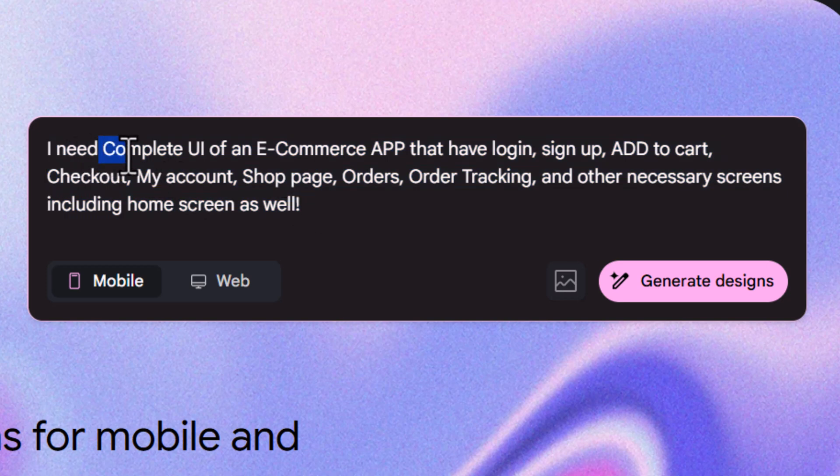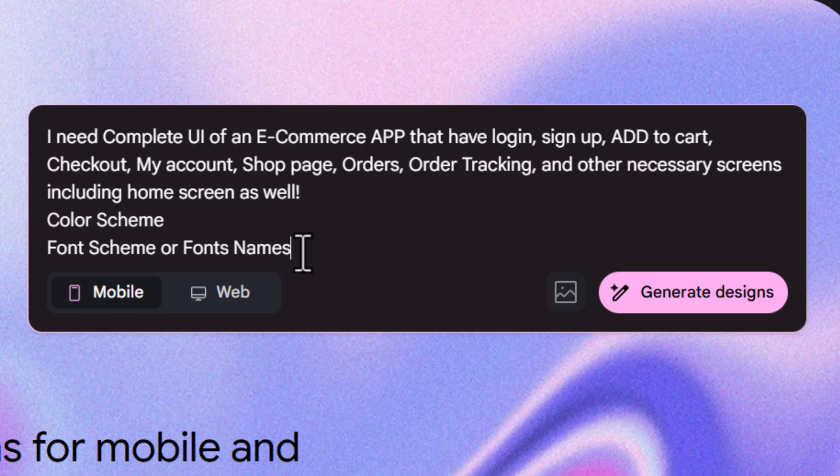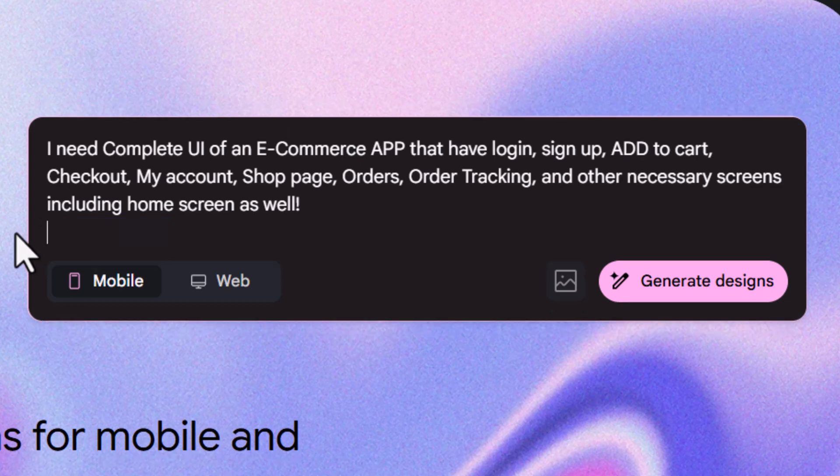You can also add your color scheme and font names if you want to add more specific details. I just don't want to add these and will click on create or generate design.